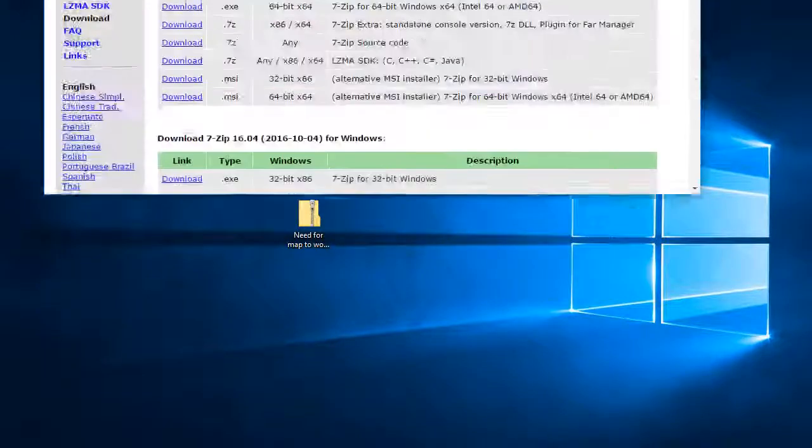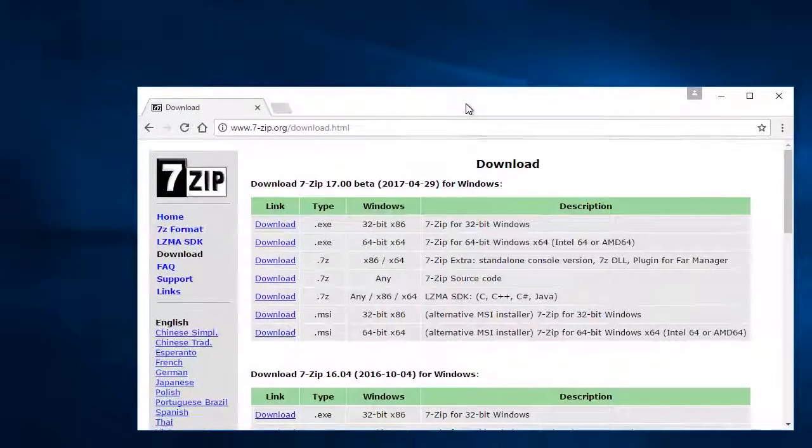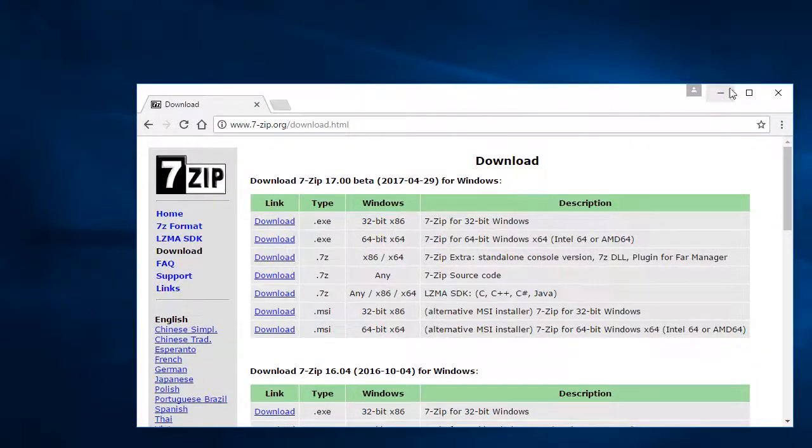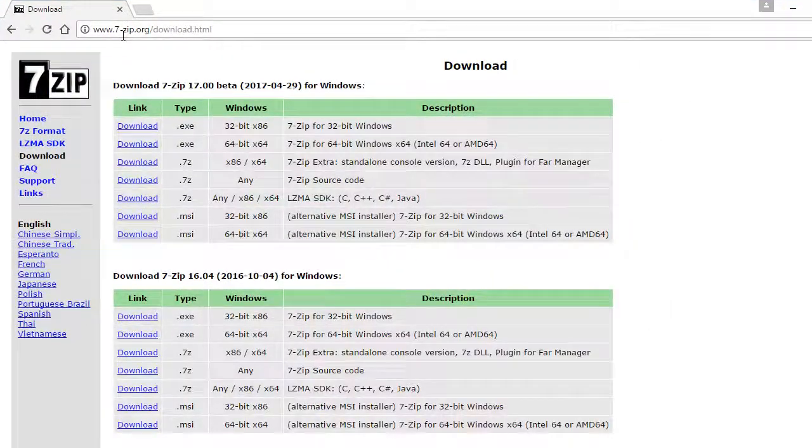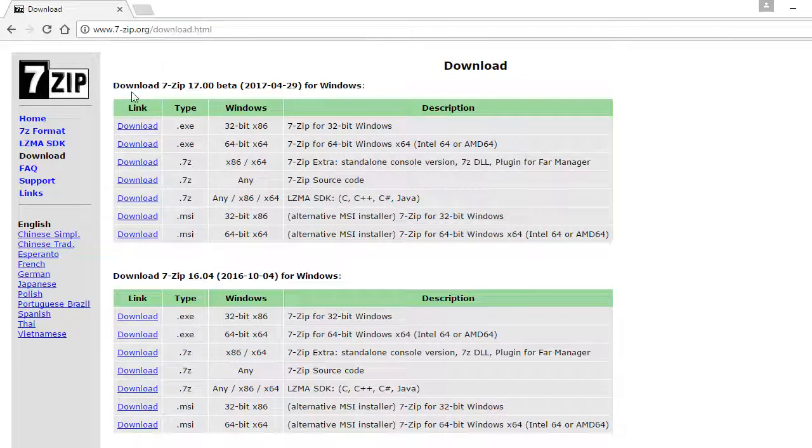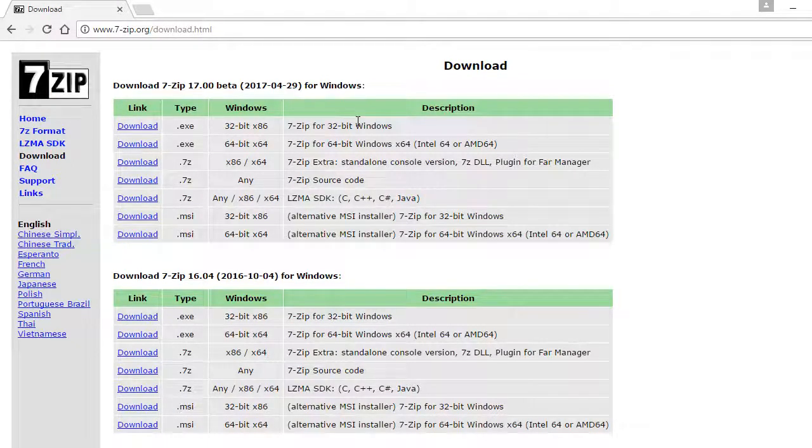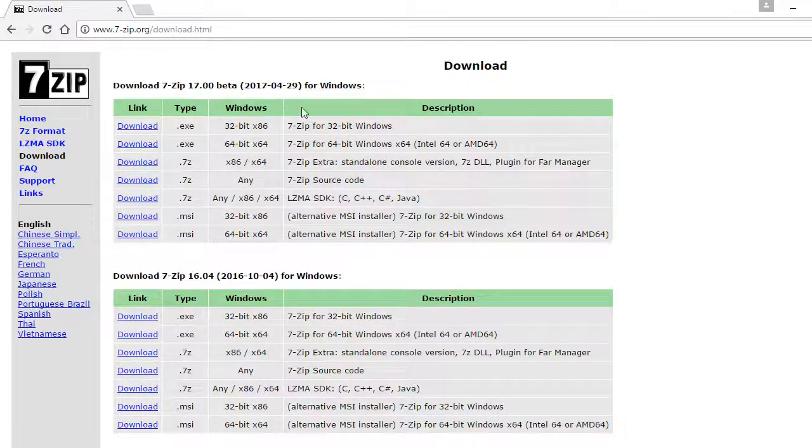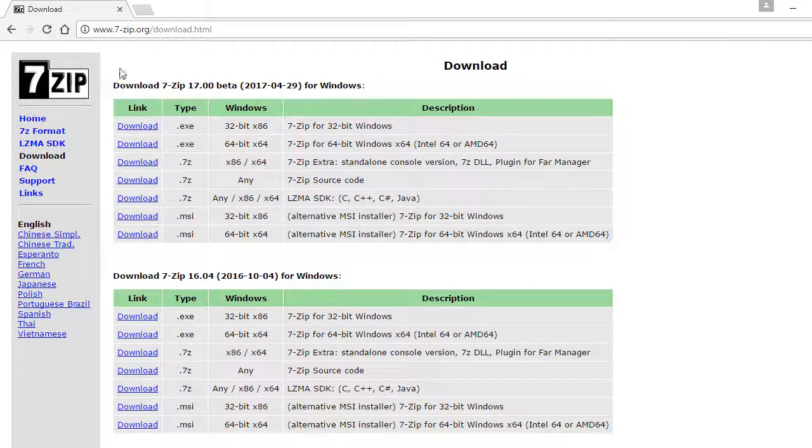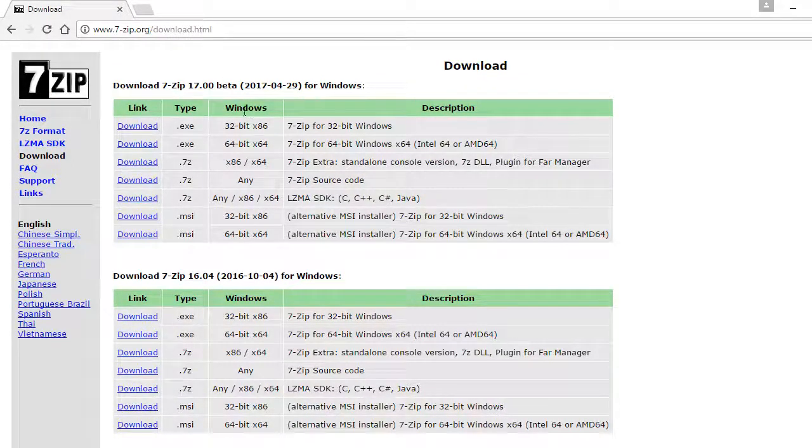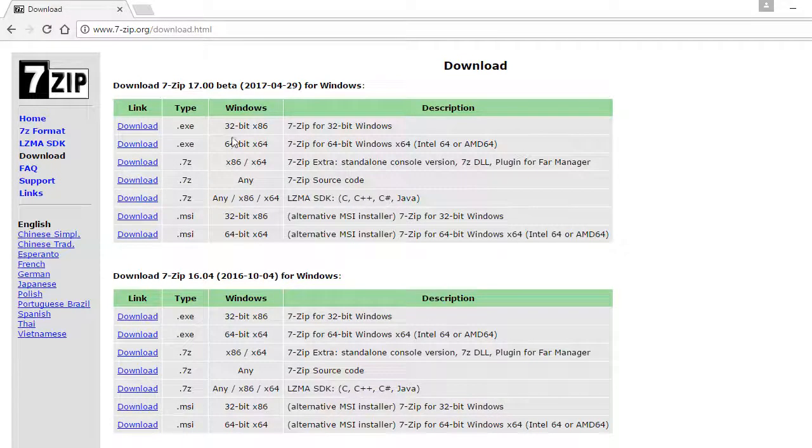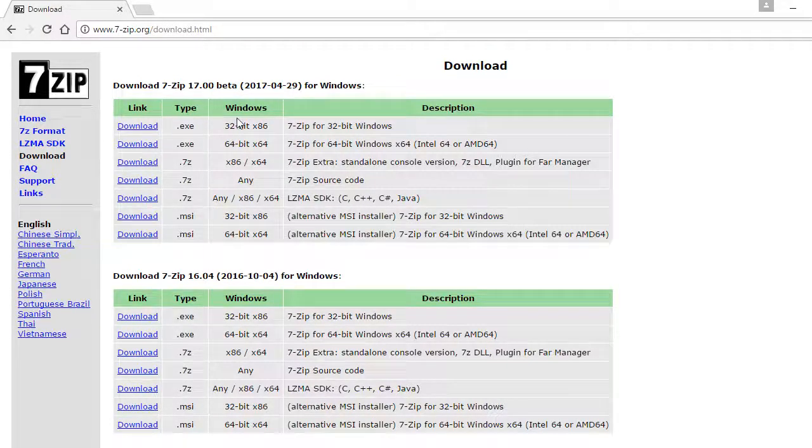to the website in the description, it's called 7-zip.org, and you download. Whatever Windows you have, like 64-bit